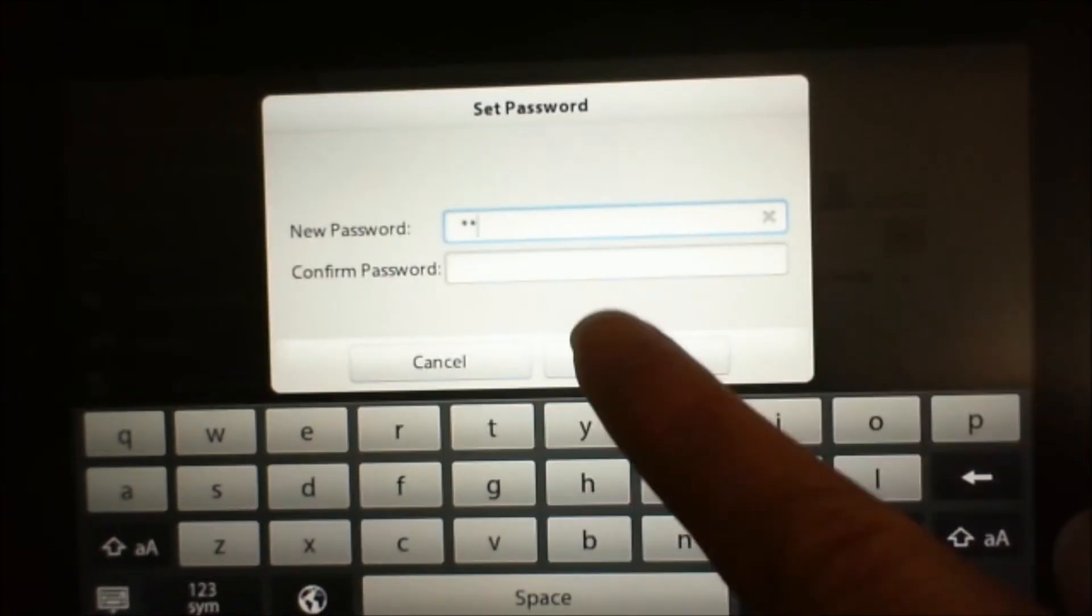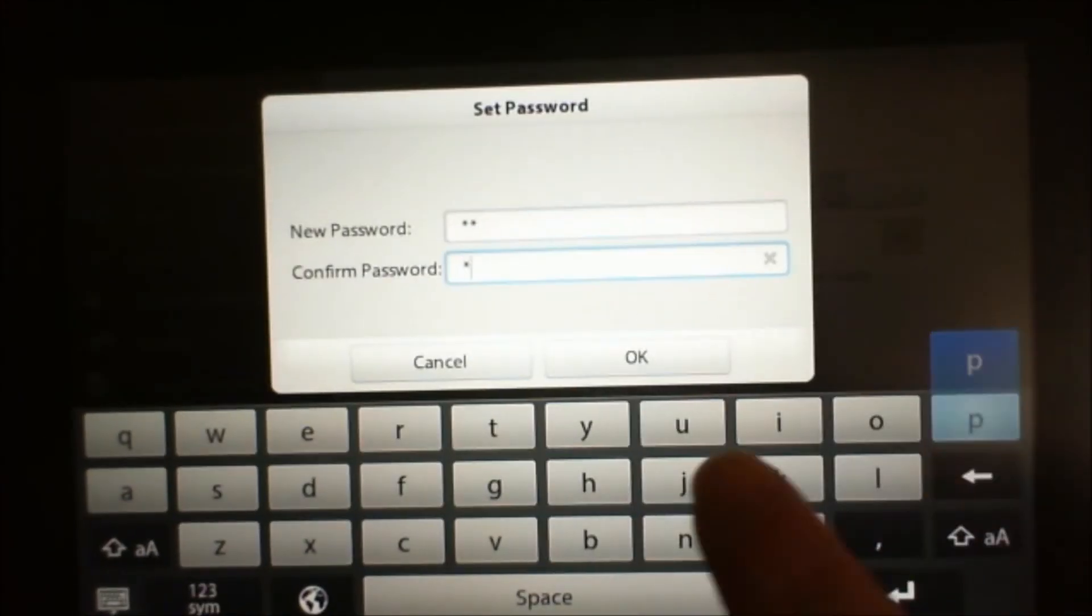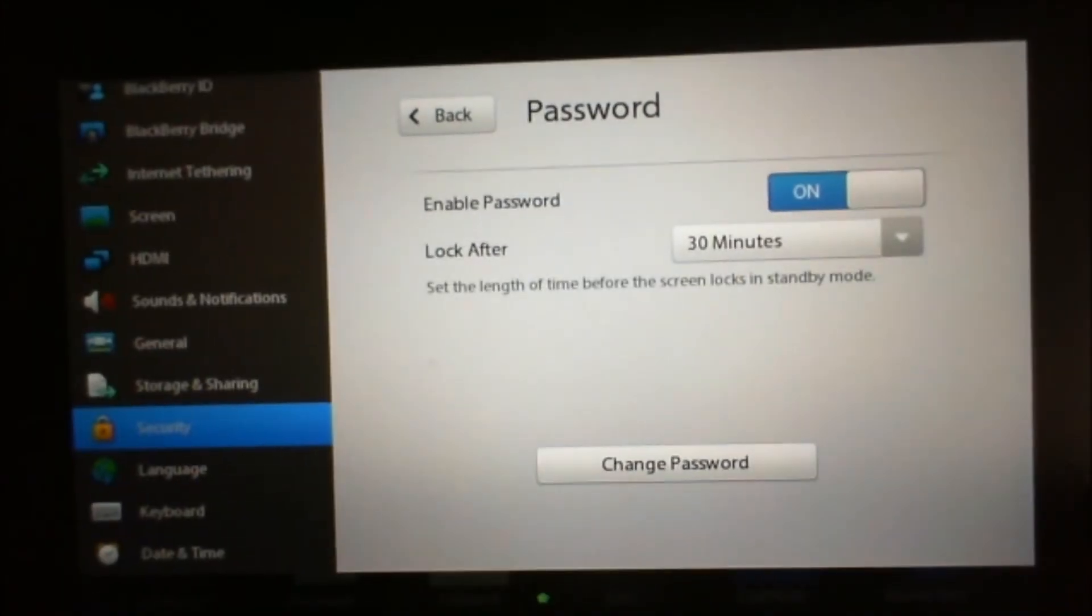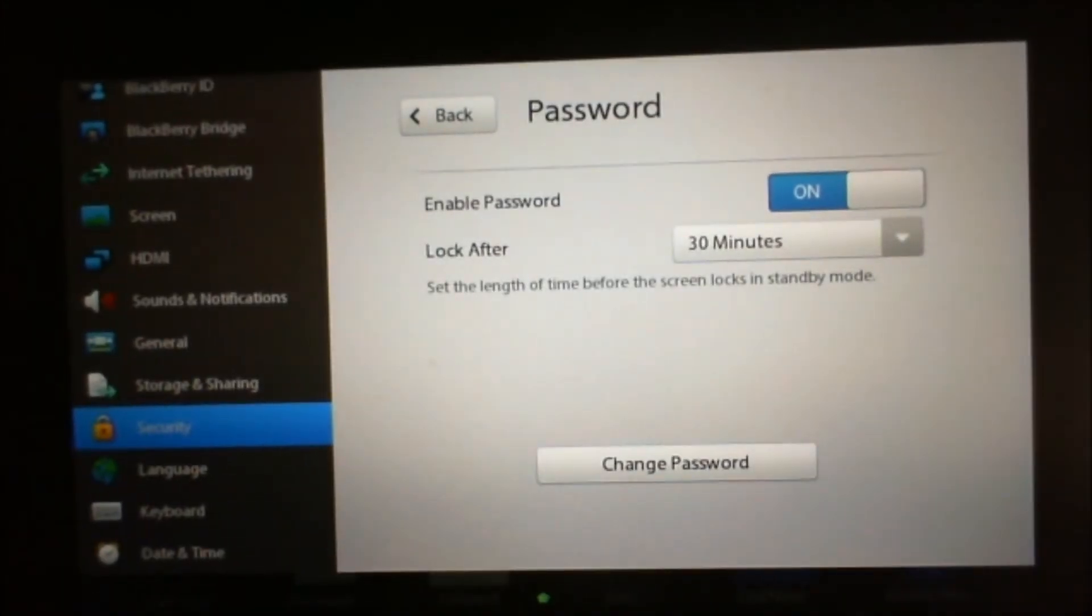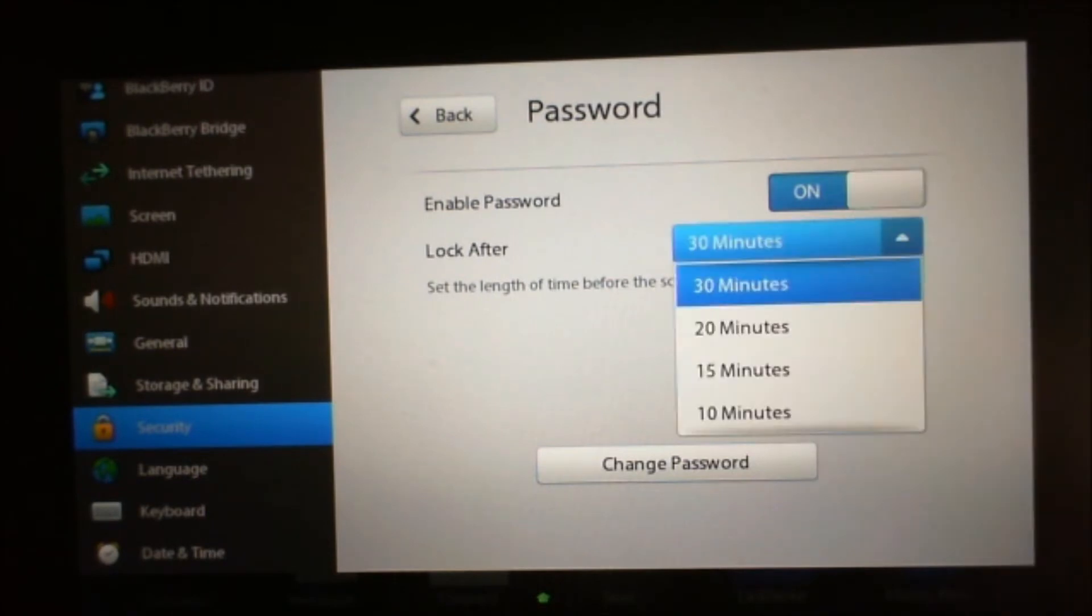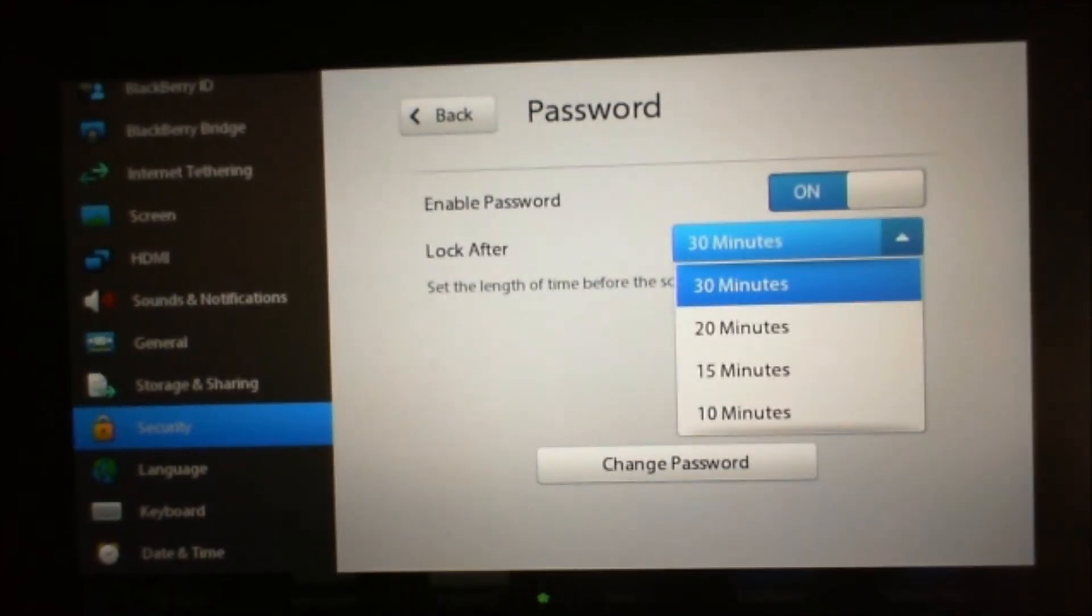Insert a password. Confirm the password. Make it something easy that you'll know. You don't have to spend too much time typing.